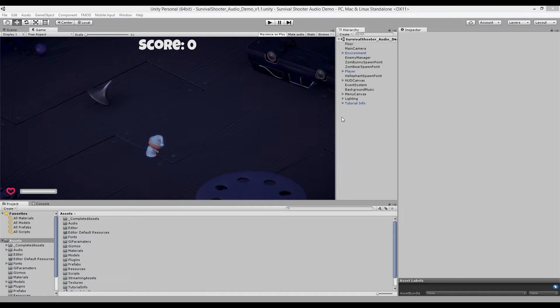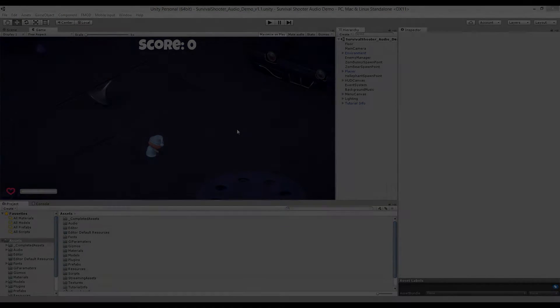Hello and welcome to video 2 of this series. If you haven't seen the previous video, make sure you go do that because it contains some important information about how to set up this Unity project. Right now we're going to be talking about the sound effects in this level, what goes into making them, and how they're hooked up.